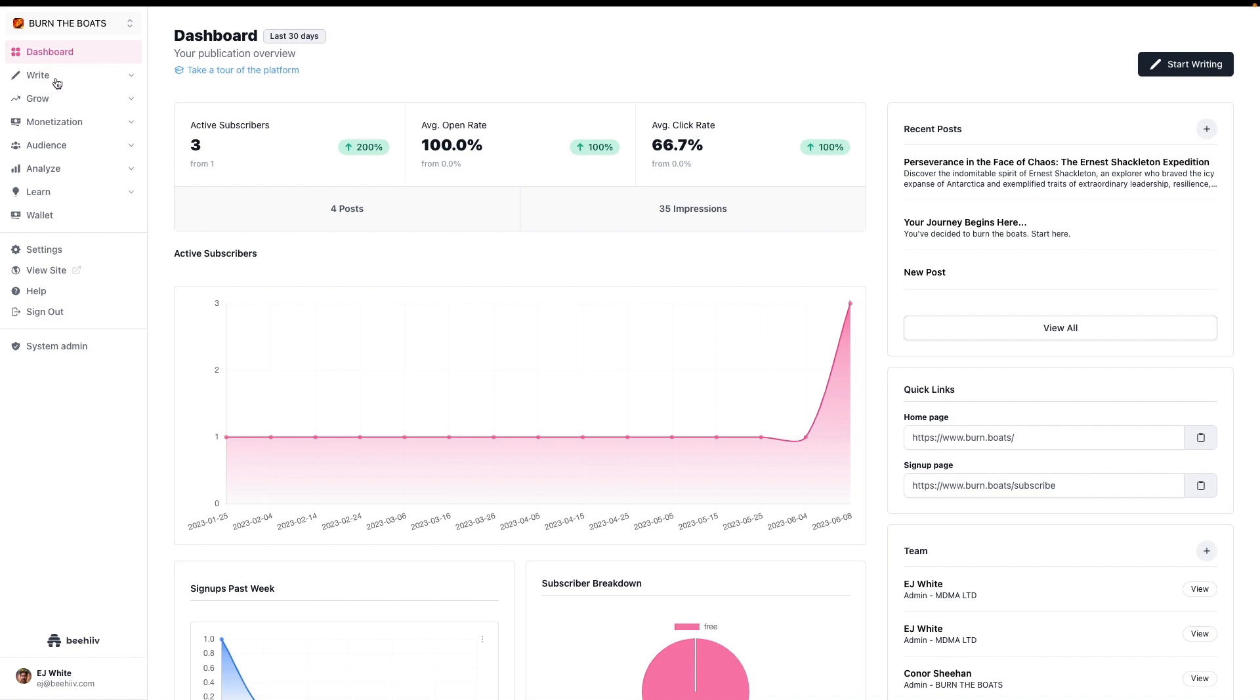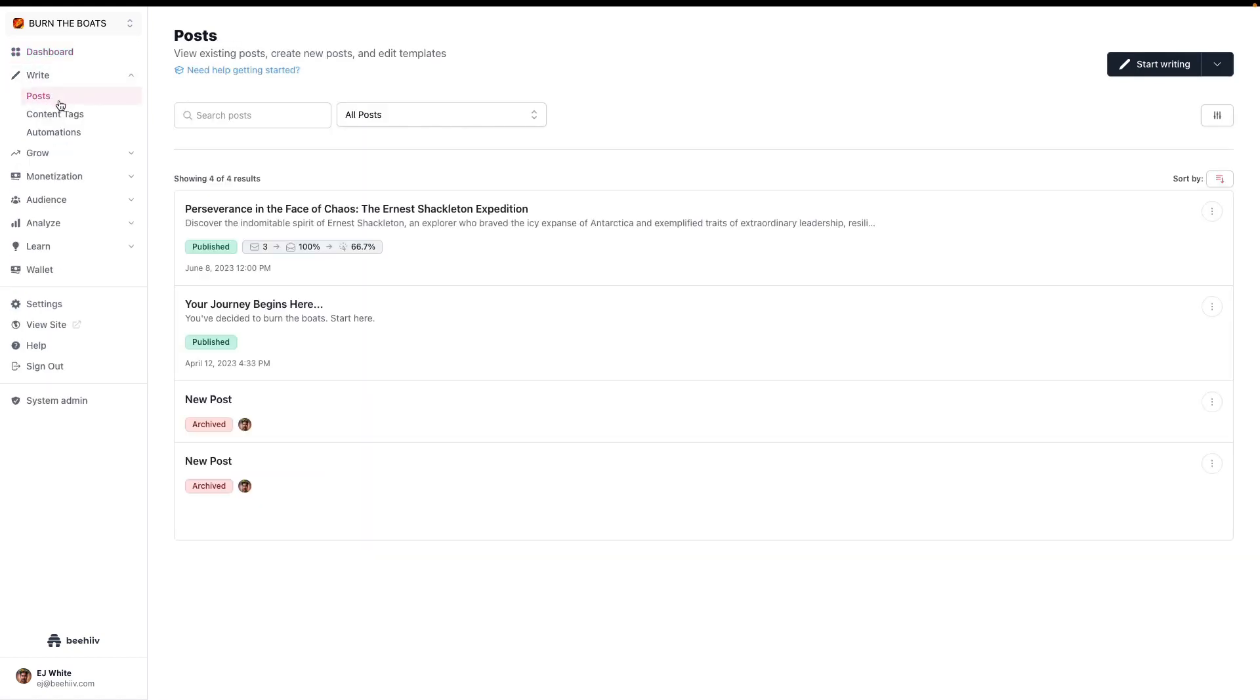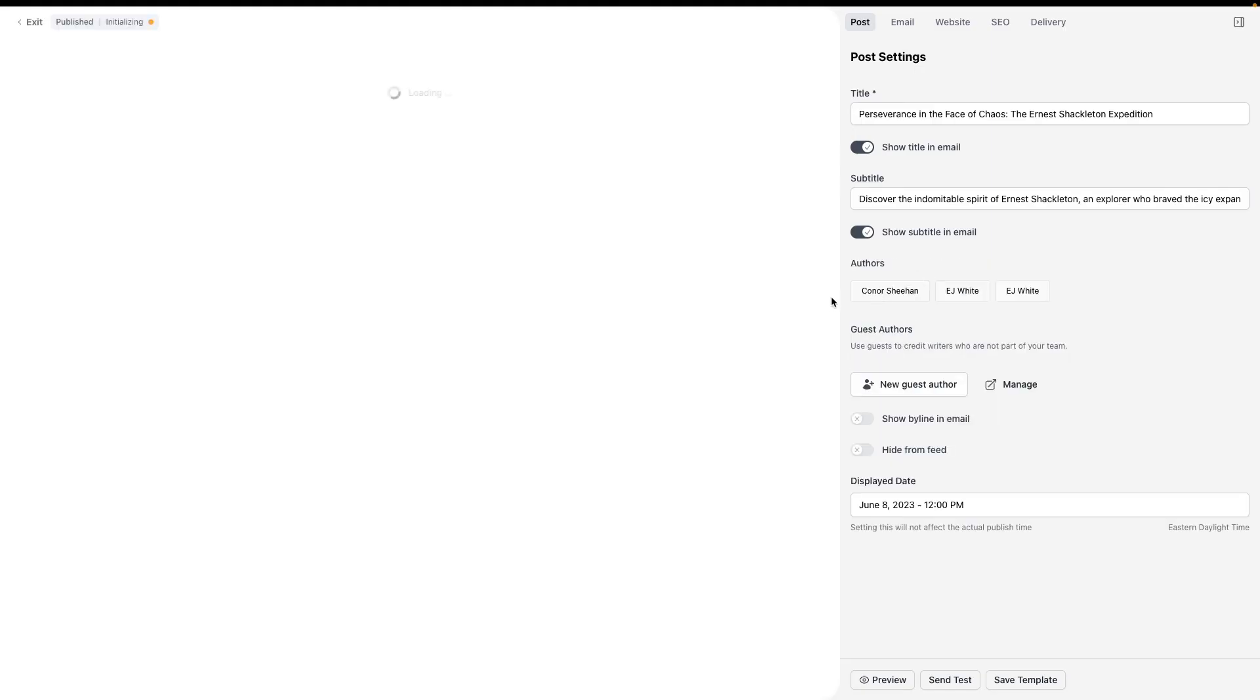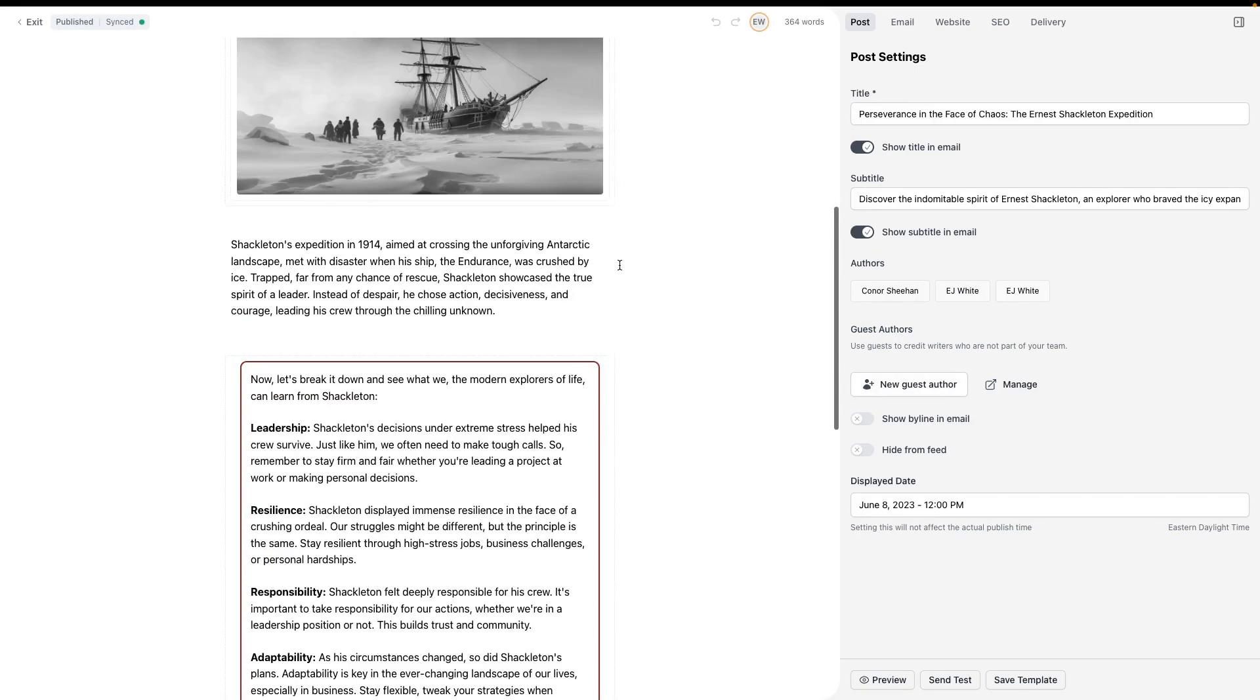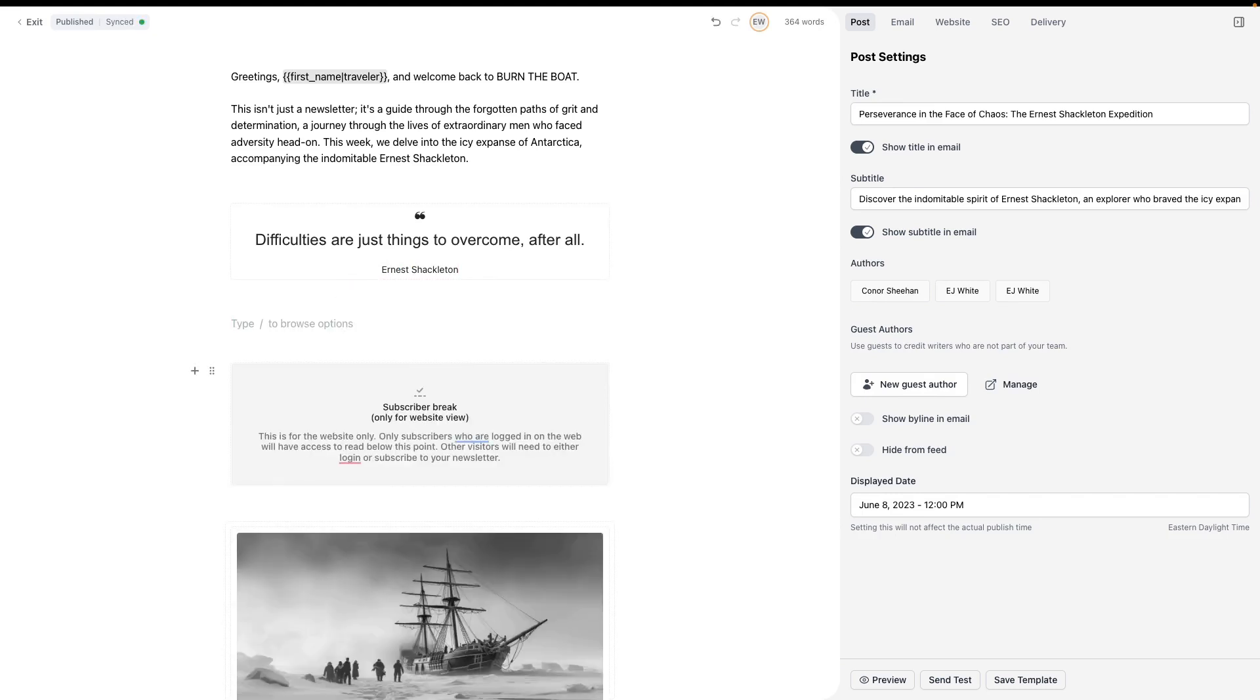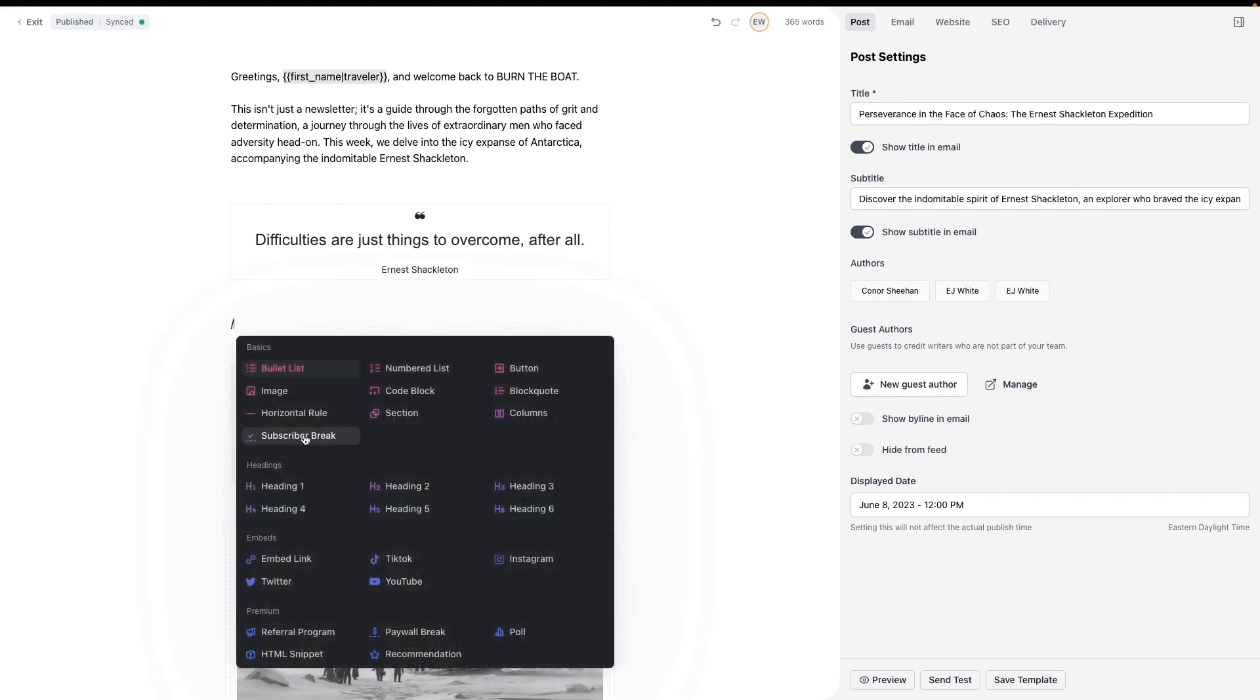To access this feature, we're going to navigate to a post. I have one that I've already prepared. I'm going to open up the edit view and this is my post. From the command palette, we can select the subscriber break.